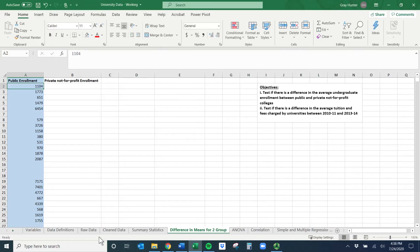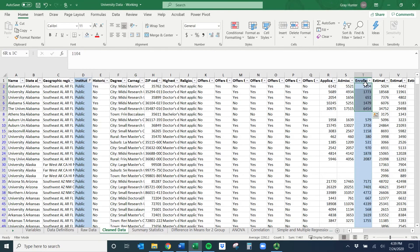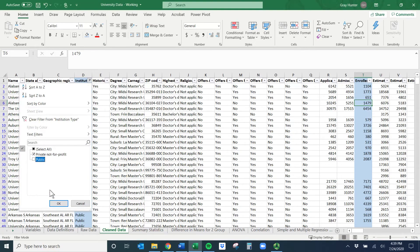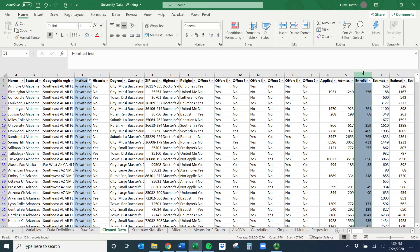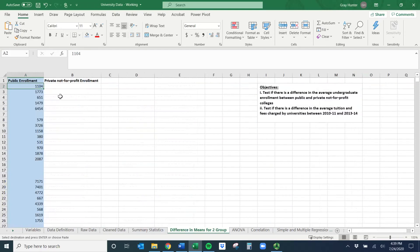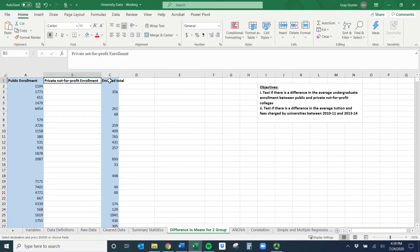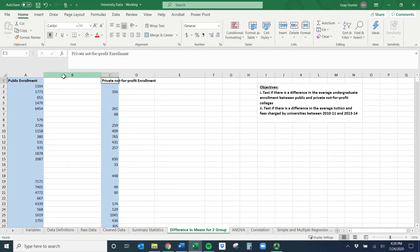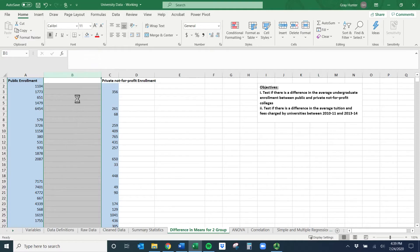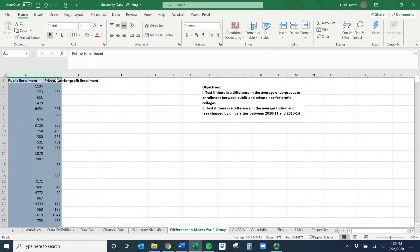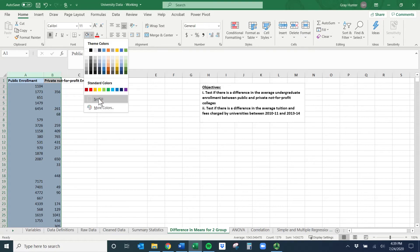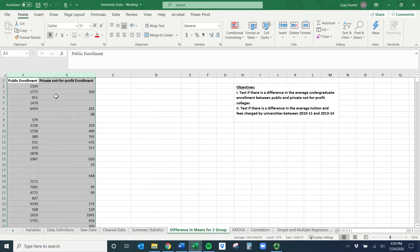If you didn't want to copy the whole column you could have done Control or Command Shift Down, but it stops at every blank and it's a large dataset so that would take a long time. Next we need just the private not-for-profit, so I'll go back to the filter, uncheck public, and select private not-for-profit — now it's only showing those. I'll copy the whole column again, go over to the difference in means tab, paste it right here, and copy the header to rename it so I don't have to type it again. I'll also delete the gap between the two columns and clear the highlighting so it's not confusing.